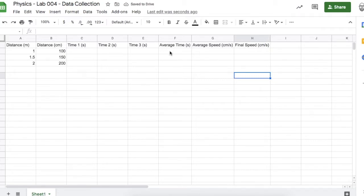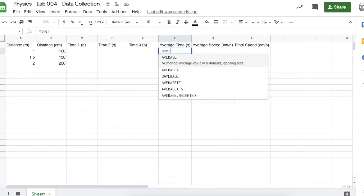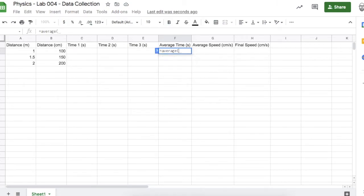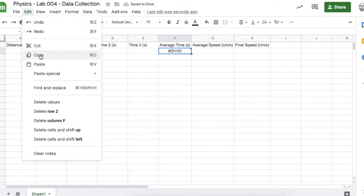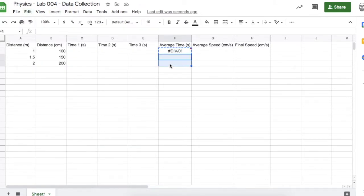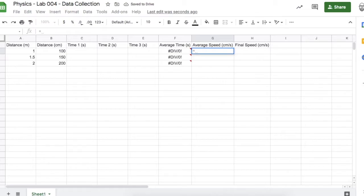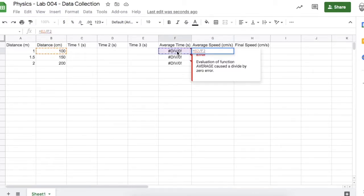Let's put some formulas into this spreadsheet. For average time, it'll be equals, then the AVERAGE function with the three time cells in parentheses. There's an error right now but that's because there's no data yet. Copy that formula and paste it into the two cells below. Next I want to calculate average speed, which will be the distance in centimeters divided by the average time — speed is the change in distance over the change in time.